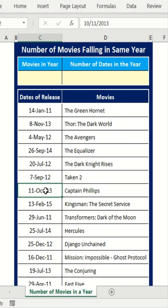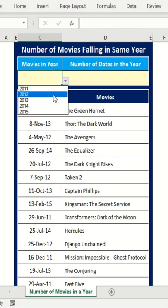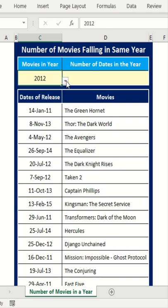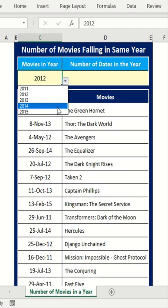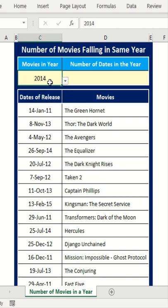But that's a cumbersome process, and instead of going there I would make this in a dropdown menu shape. But then I also want to calculate the number of movies falling in a year.